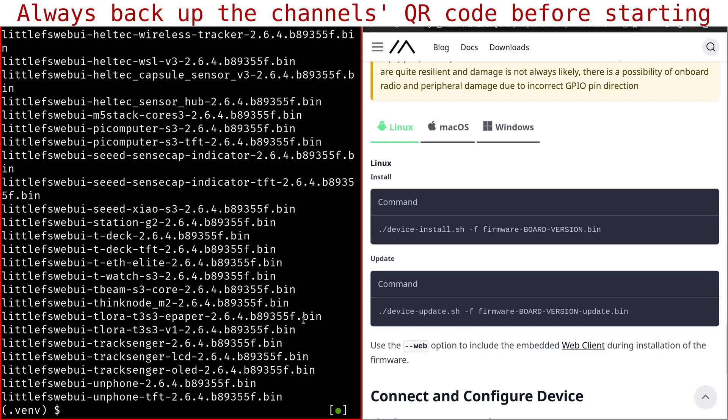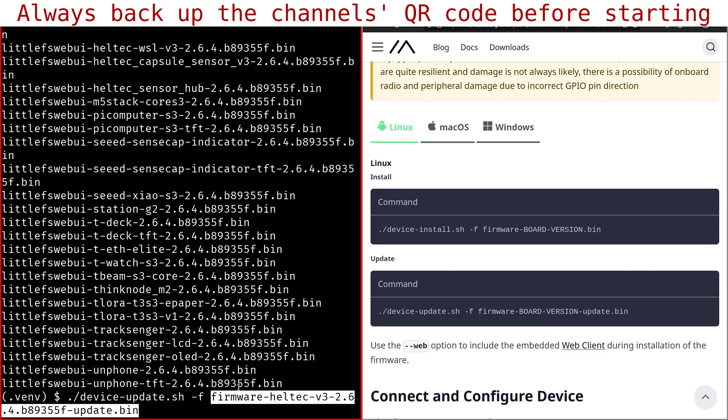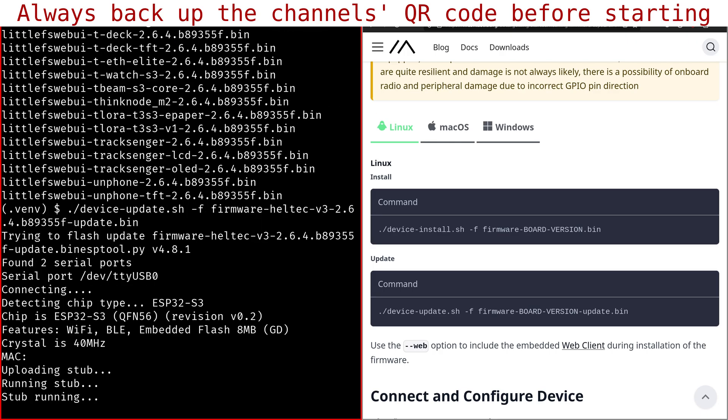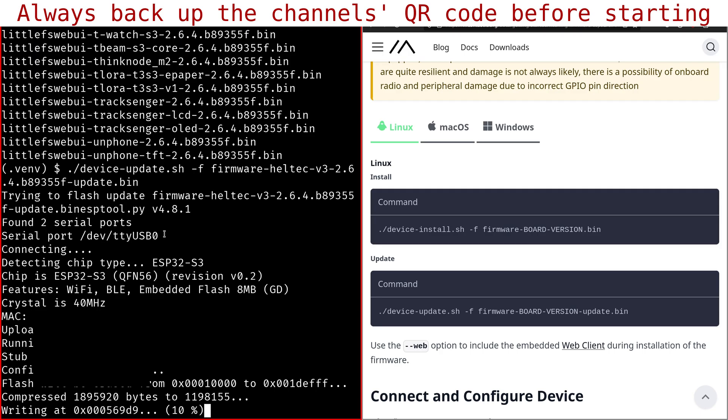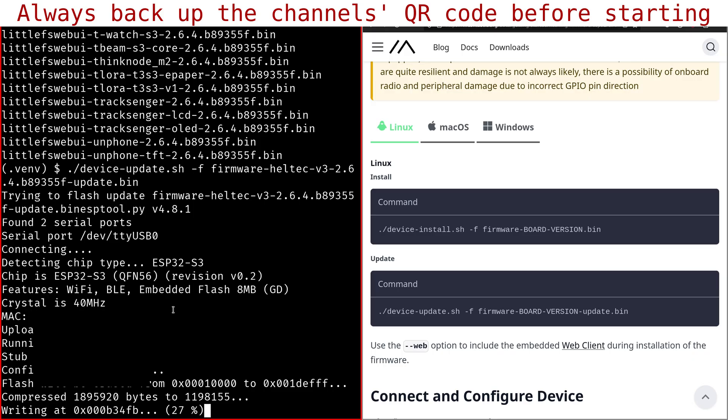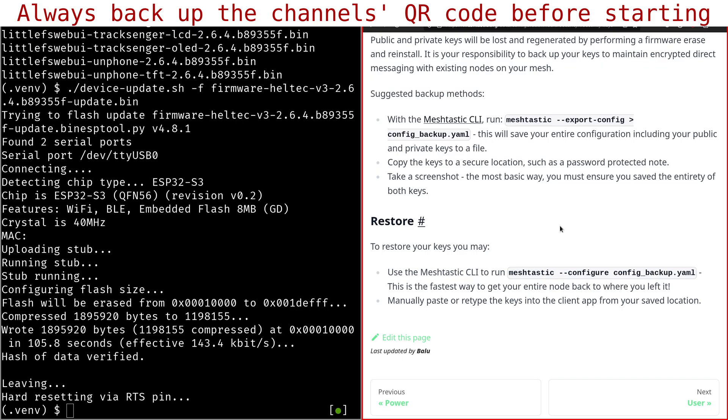to do the upgrade, device update, minus F, firmware Haltech V3 2.6.4, update.bin, should be sufficient. Okay, now it's doing its job. Chip is ESP32-S3. Of course, remember just to plug in one device at a time or to specify the device, otherwise you risk flashing the wrong device. Now it's going to take a while and we'll come back when it's finished. Okay, now it took like a couple of minutes. If you see here, 105 seconds, so it's not that long.